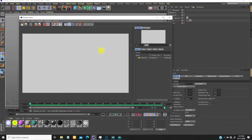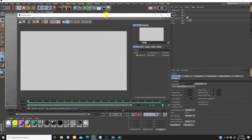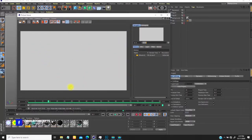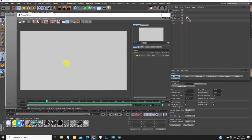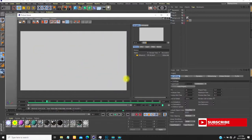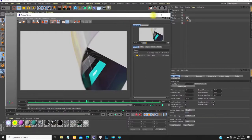Hey guys, Joseph here once more. Let me quickly play this — I was actually playing around with UI/UX design stuff and thought I should do an animation of it. This video is going to be about how to create this kind of animation. Before I get into the tutorial, please like and share this video — it helps with my YouTube algorithm. If you're new to my channel, please subscribe because I do tutorials like this regularly.